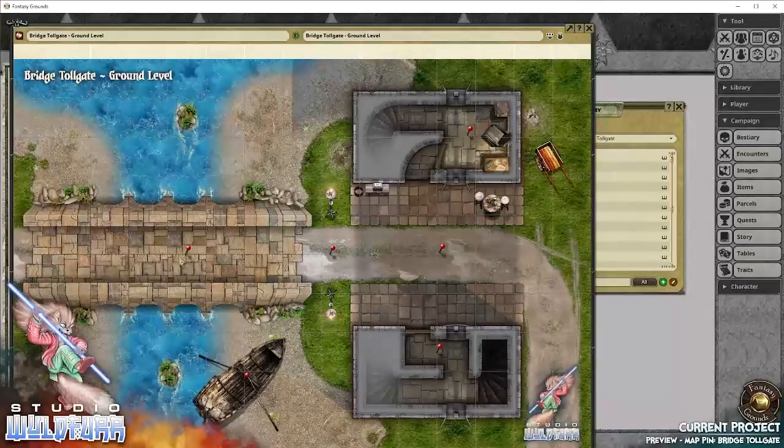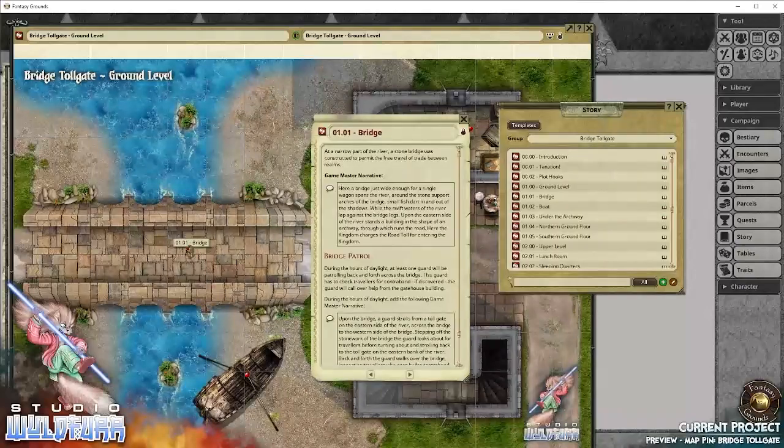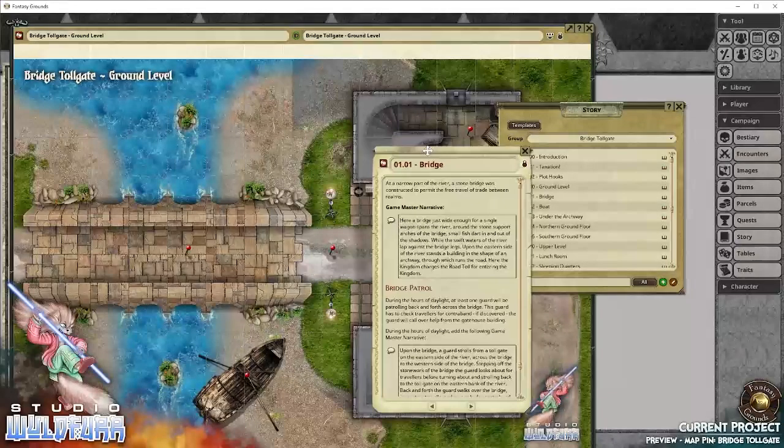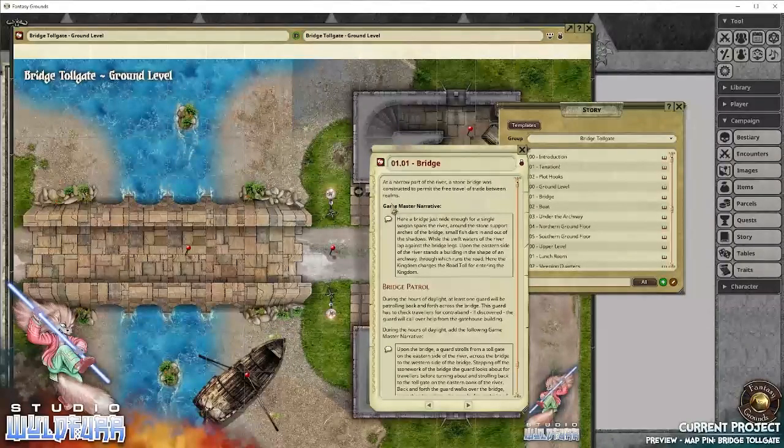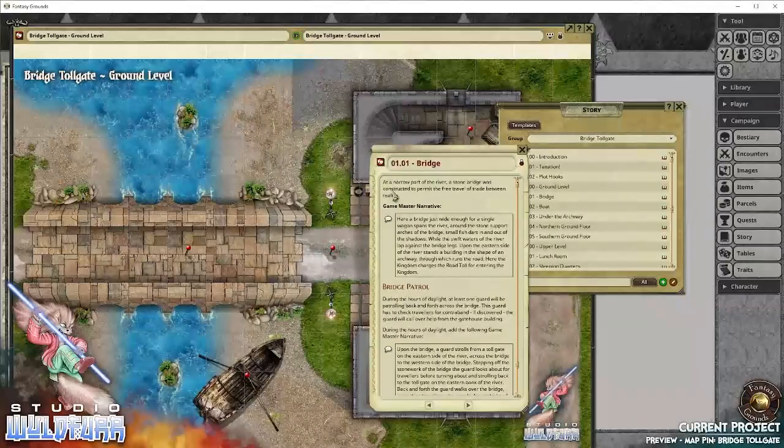So for example, if we have a look at the bridge, here is the bridge story narrative. We've got a brief little introduction for our game master who's running this area.